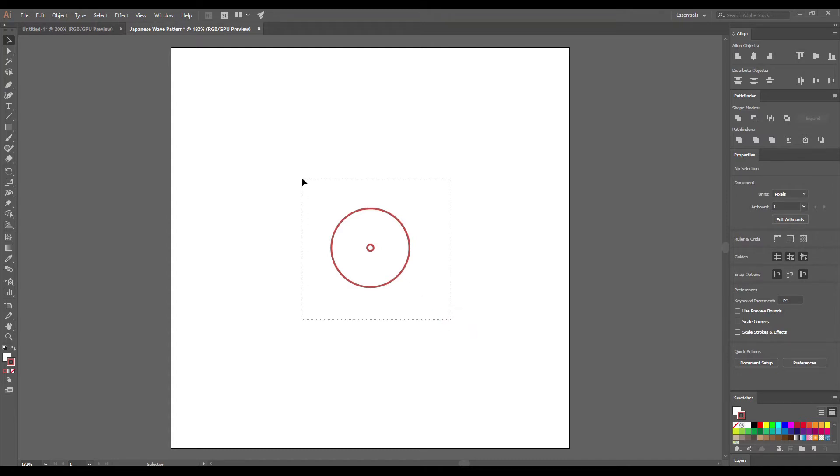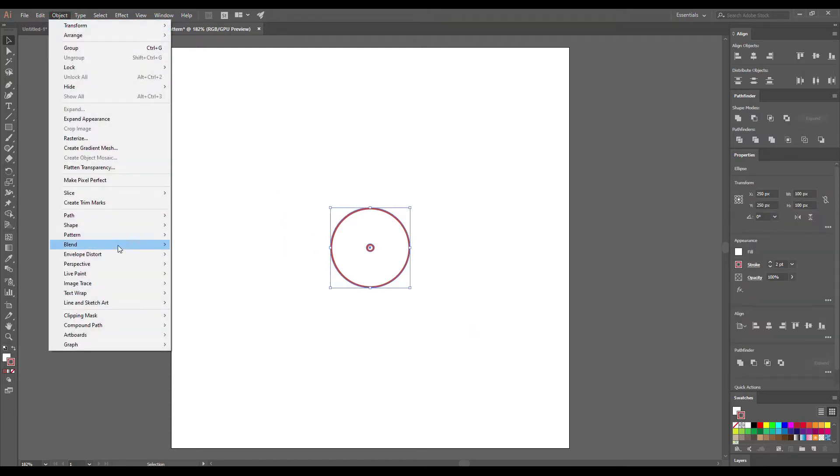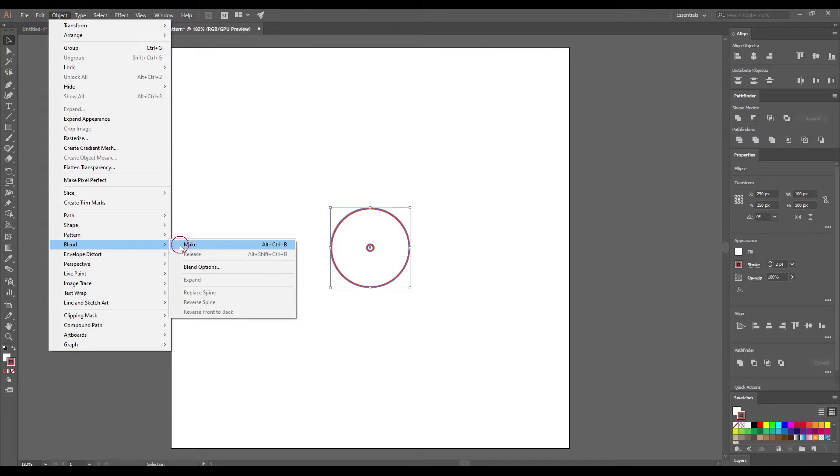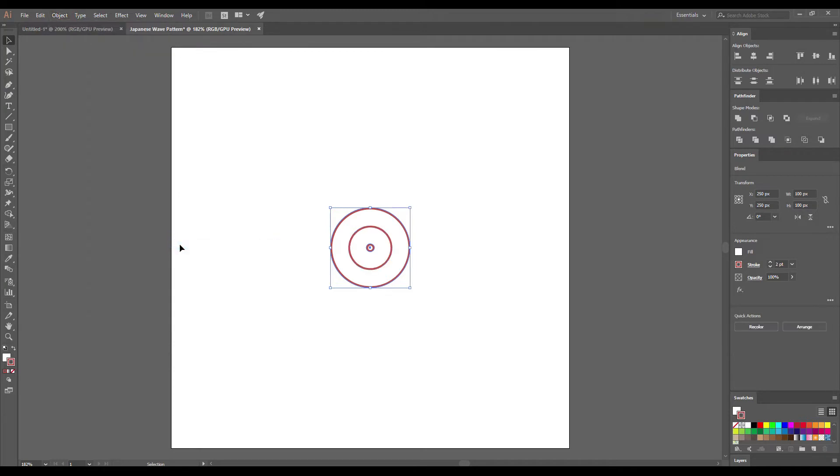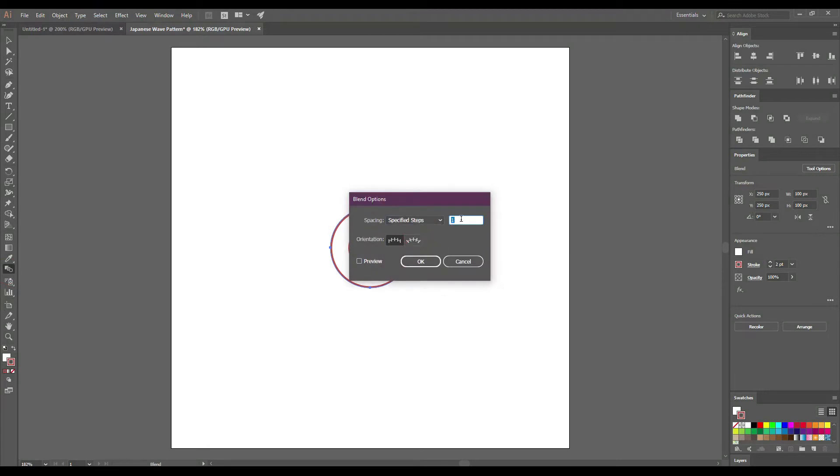Select our two objects and go to Object Blend Make. Double-click on the Blend tool to open the Blend options. Choose Specified Steps and enter 4. Click OK.